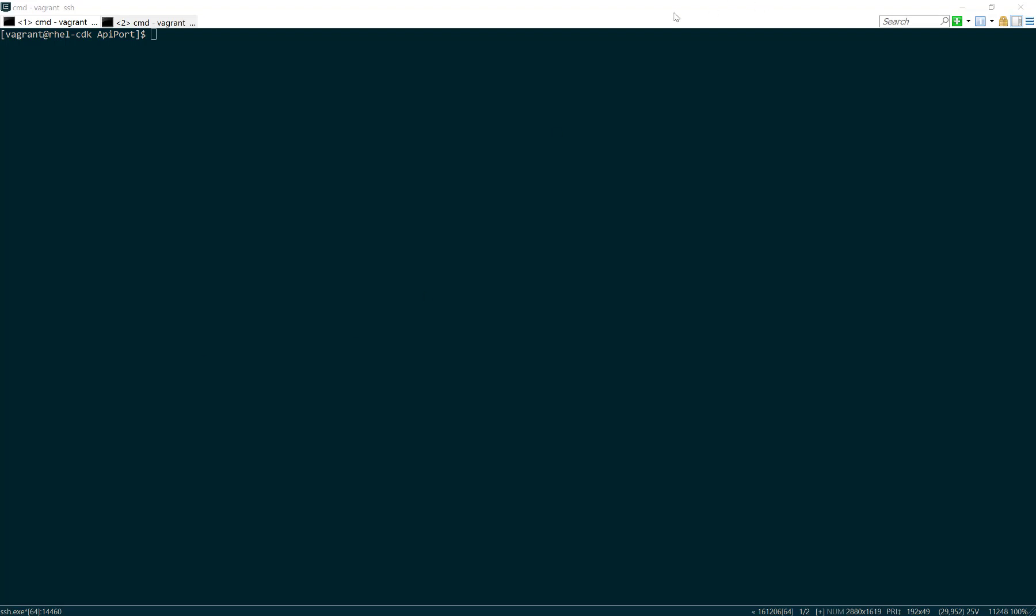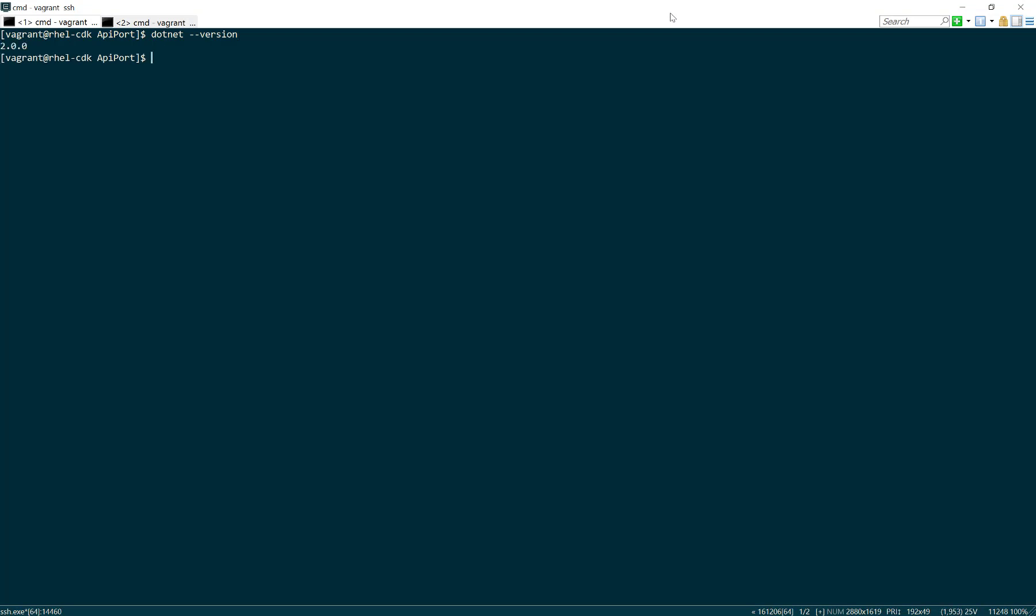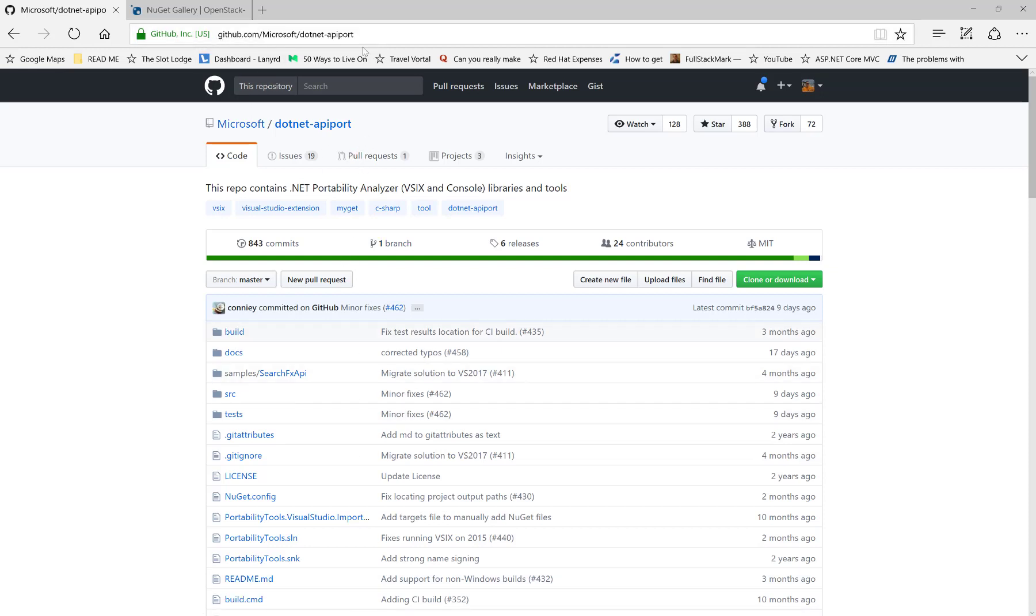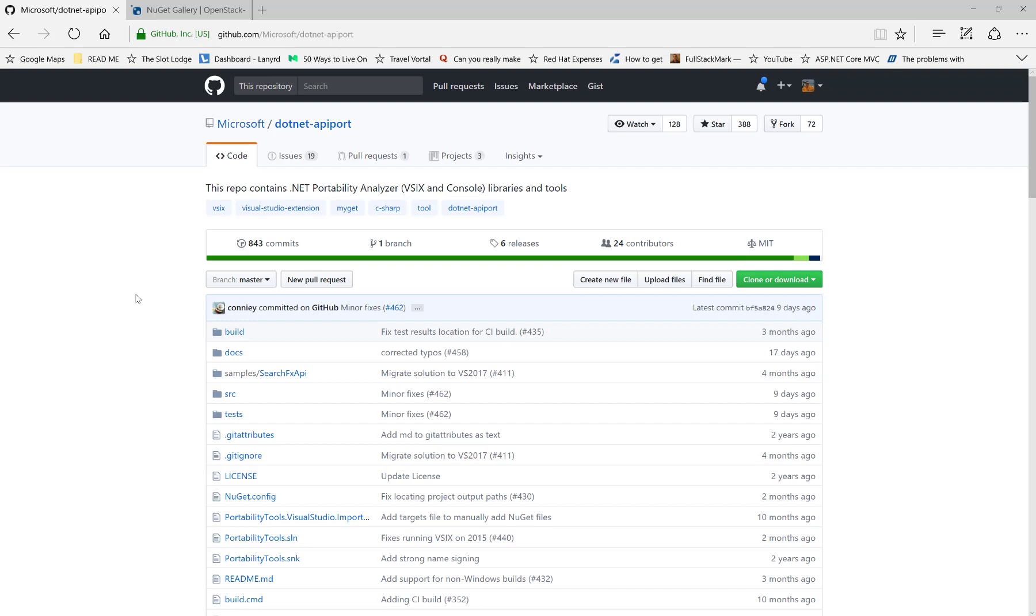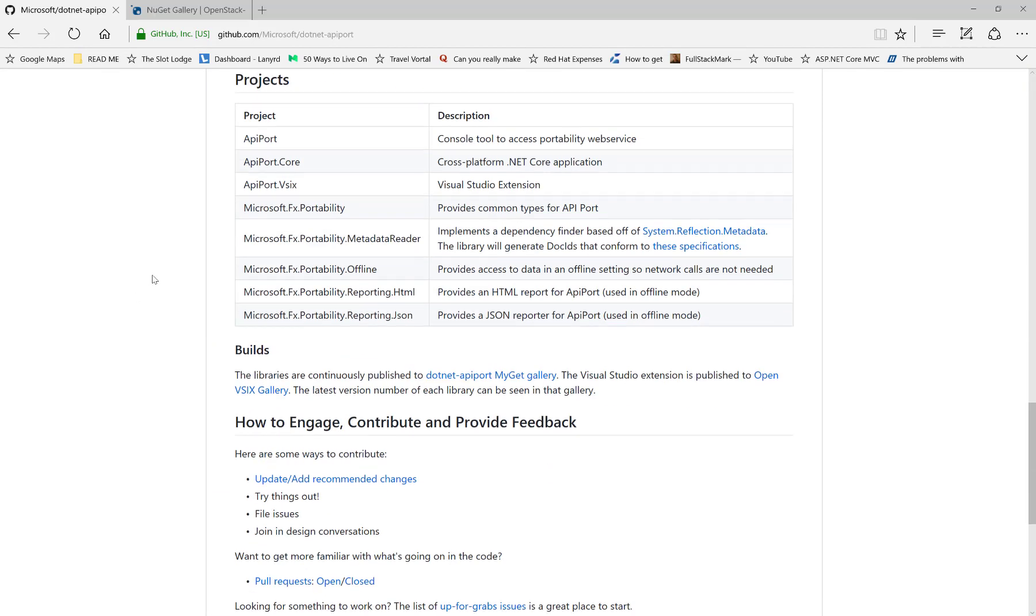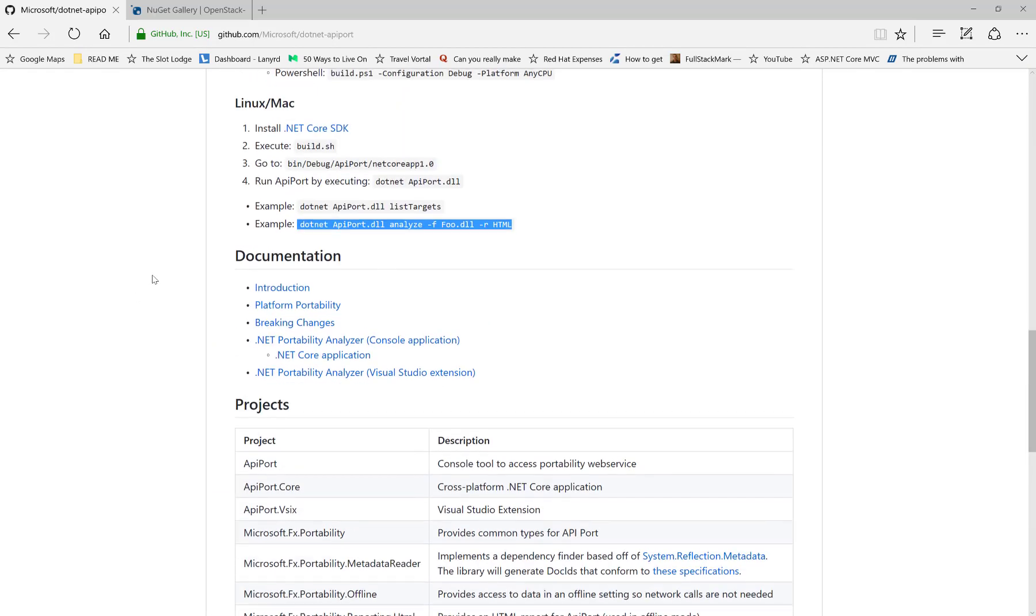So here I have .NET running version 2 on RHEL, and I'm going to show you this tool that Microsoft has called API Port. It's right here in a GitHub repo, Microsoft/.NET-APIPort, and you go down here and you'll see the instructions on how to set it up and run it.